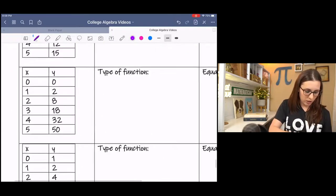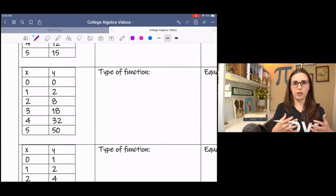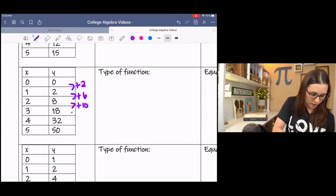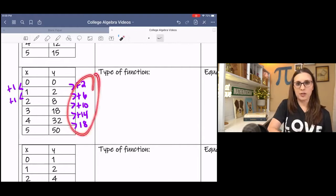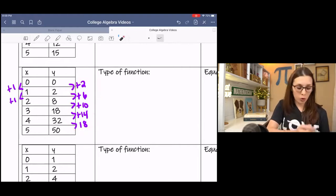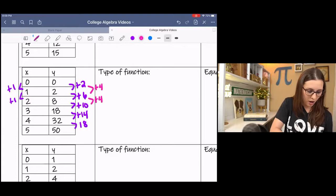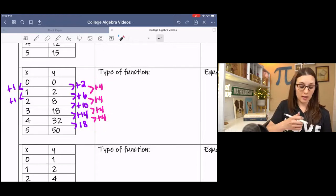In the next example, we can see that something's being added every time, but it's not as straightforward. We're adding 2, 6, 10, 14, and 18, and then we're adding one on the x's. This is not a constant rate of change. But if I go one more iteration, I can see that those differences are going up four every time. Since the constant rate of change occurred in this second iteration, this is a quadratic.